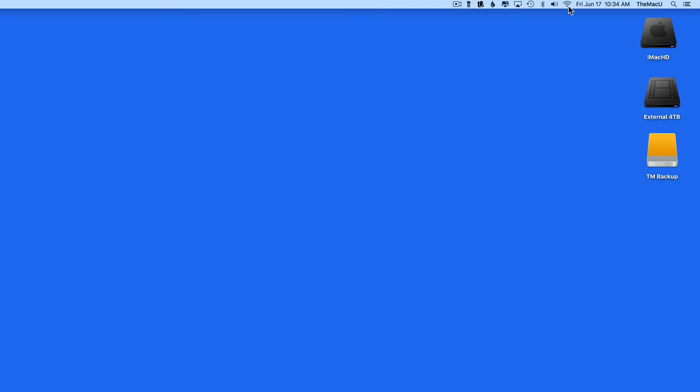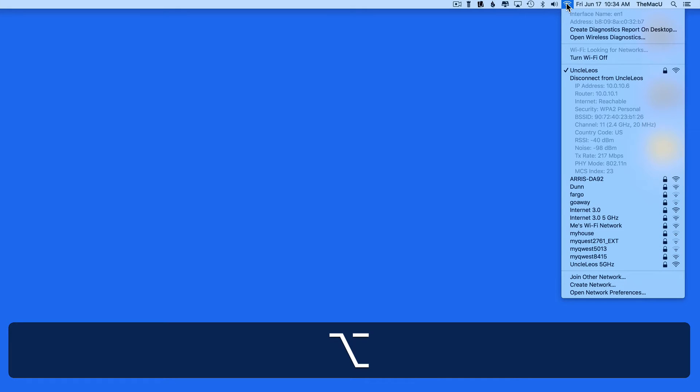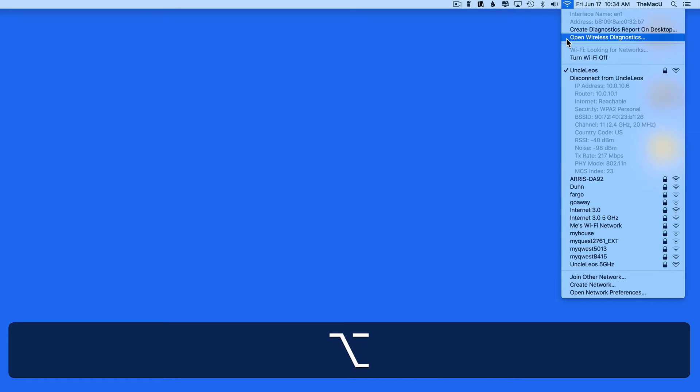To get started, I'm going to option click on the Wi-Fi icon here in my menu bar, then open Wireless Diagnostics.